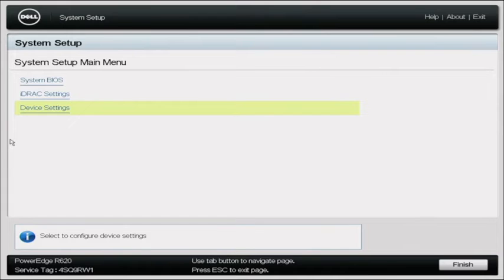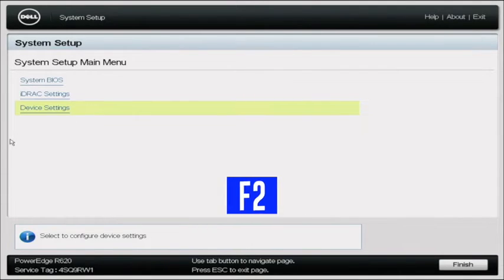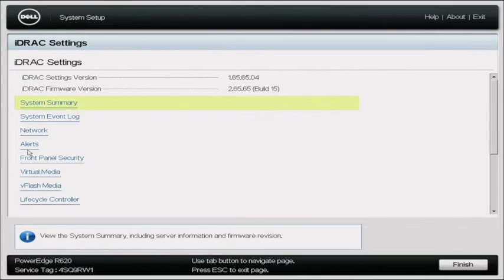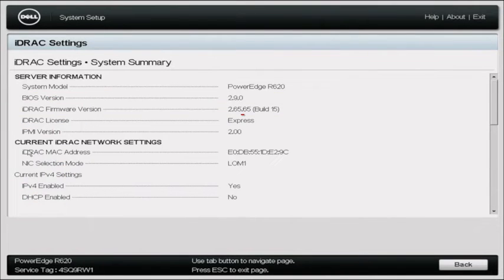Let's get started. The first thing I want to show you is how to identify what iDRAC license you have. Boot up your server, and during POST press F2 to enter System Setup. Once you're in System Setup, go to iDRAC Settings and then select System Summary. Right here you can see where it says Express next to iDRAC License. So this system has an Express license, and we want to upgrade it to an Enterprise license.